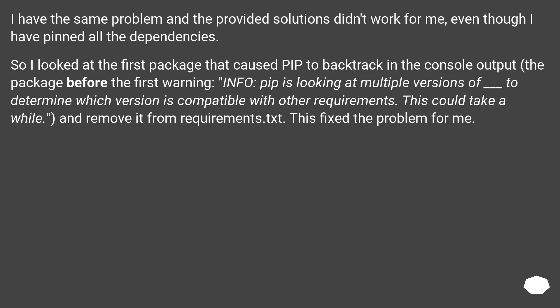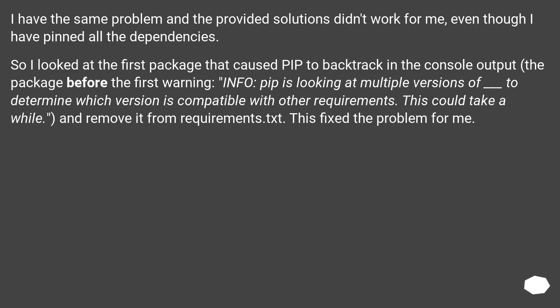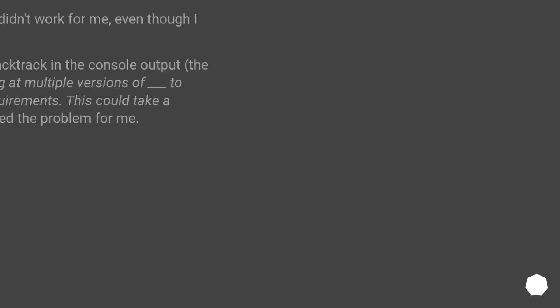I have the same problem and the provided solutions didn't work for me, even though I have pinned all the dependencies. So I looked at the first package that caused pip to backtrack in the console output, the package before the first warning INFO: pip is looking at multiple versions to determine which version is compatible with other requirements. This could take a while, and remove it from requirements.txt. This fixed the problem for me.